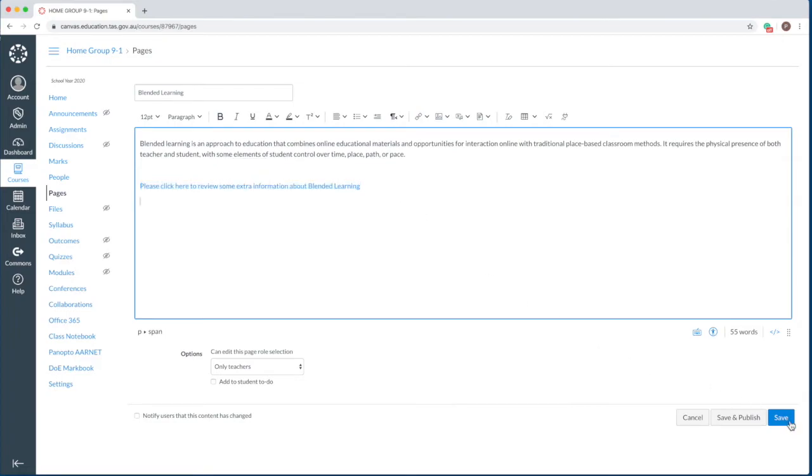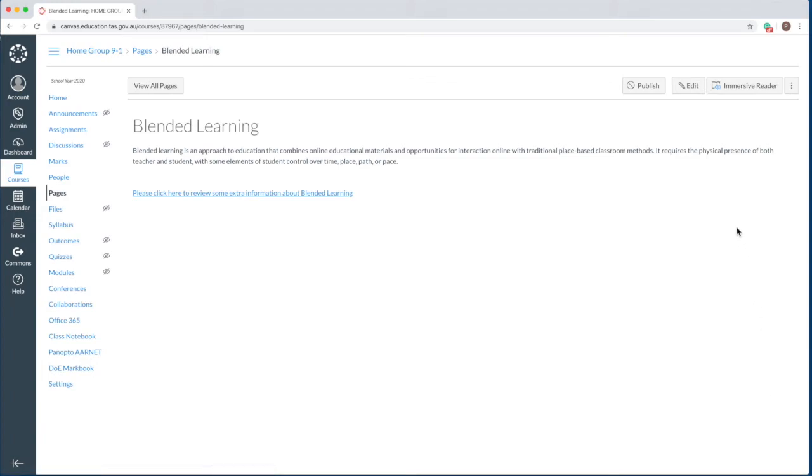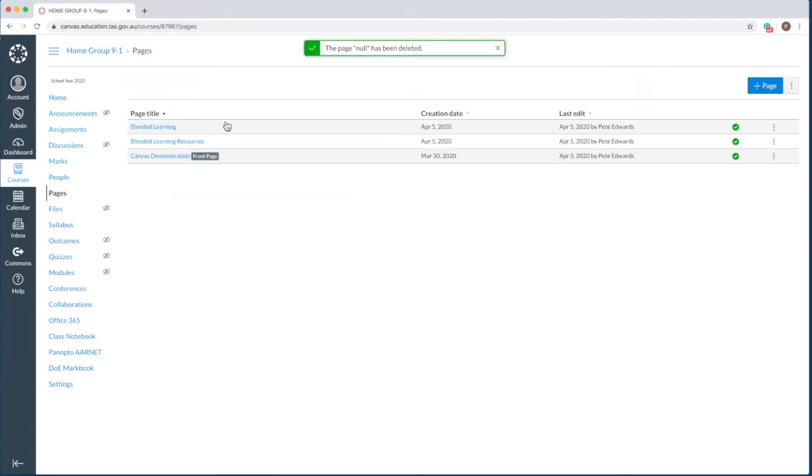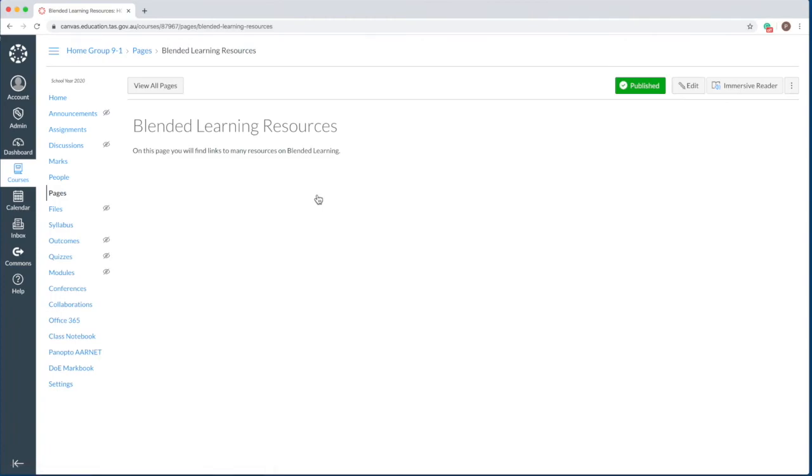If you are finished entering information into this page, click save. Click the publish button. A green published button will appear. You have successfully linked the page using the enhanced rich content editor.